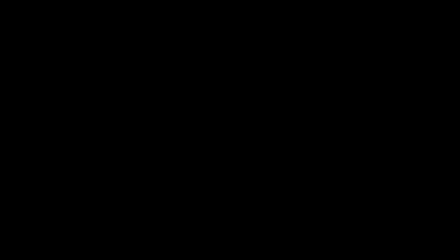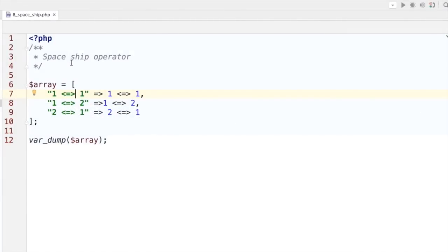Feature number eight: the spaceship operator. The operator itself looks like a spaceship, but in reality it's a comparison method that returns an integer. If two values are the same, zero is returned. If one value is bigger than the other, one is returned. If the value is smaller than the other, minus one is returned.